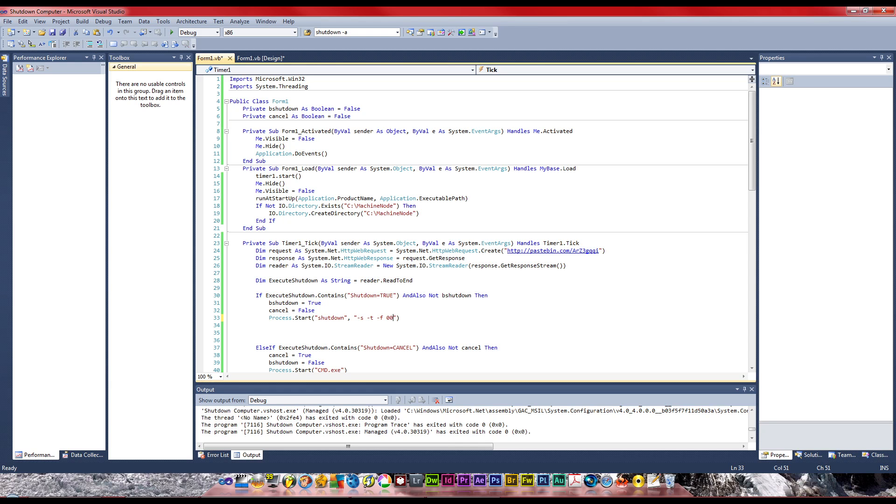So all you need to do is get the person to click this application once. Well, thanks for watching this video. I have a keylogger coming up. I'm probably going to show you how to do that. Alright, cheers, thanks for watching.